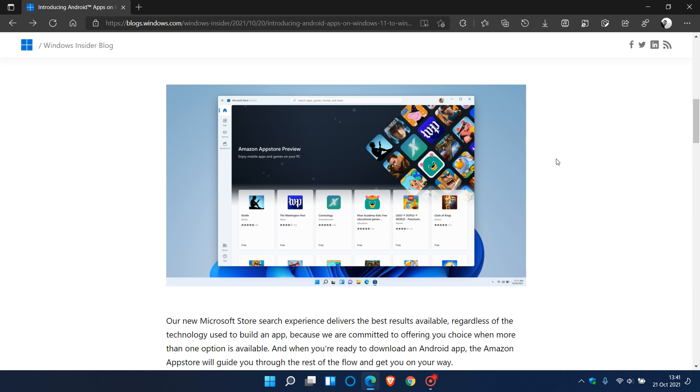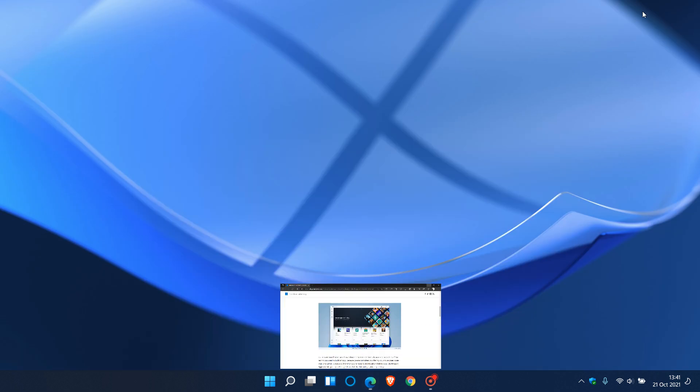There's a couple of things you need to check before you can start using Android apps on Windows 11. First, you need to meet all the system and hardware requirements.